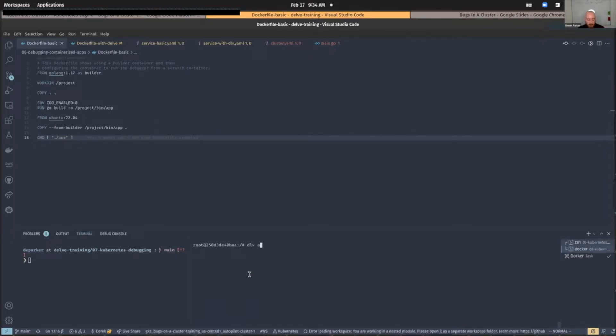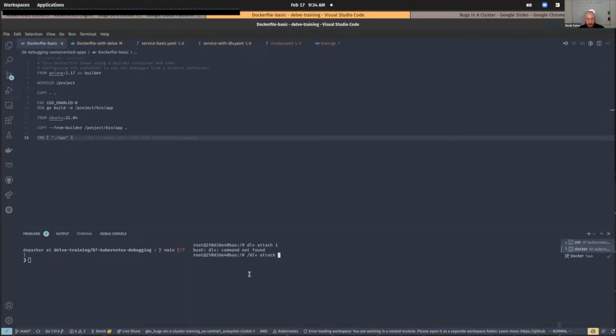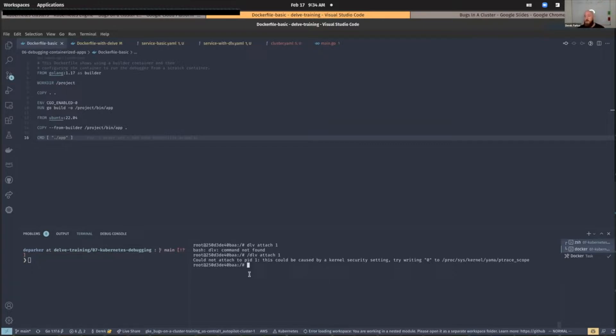Delve has the ability to attach to a running process. So if I actually use the right binary, Delve can attach to a process, but when we try to use it, we see that we have an error, right?